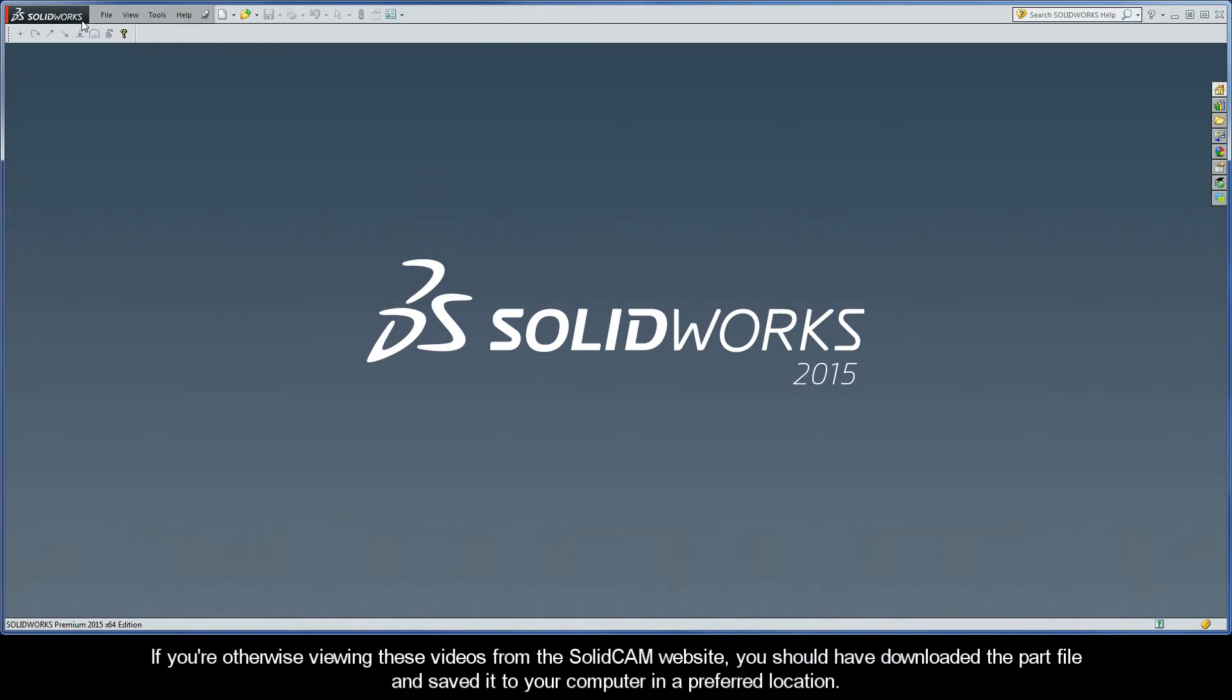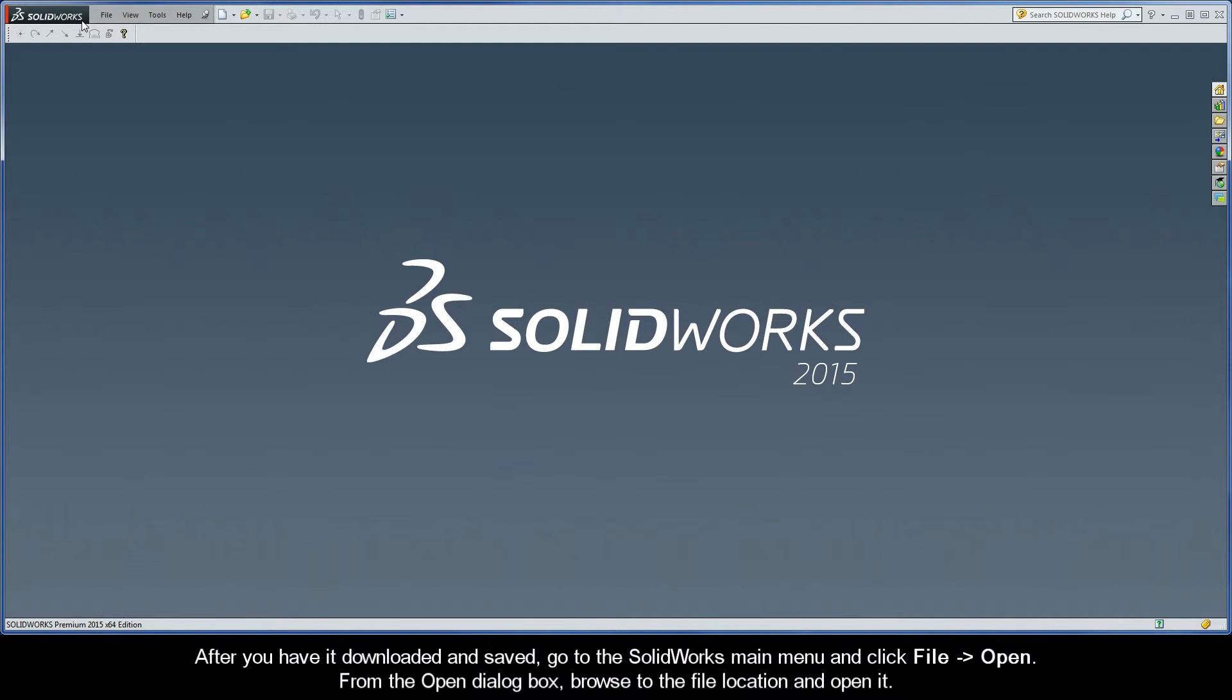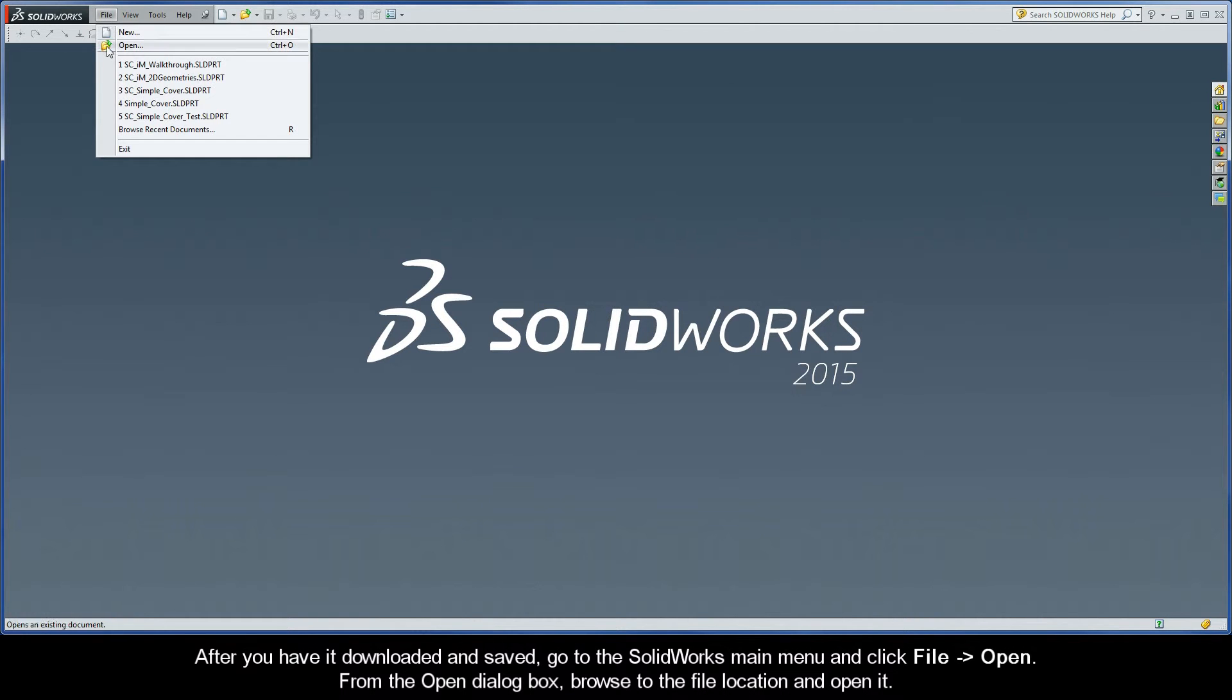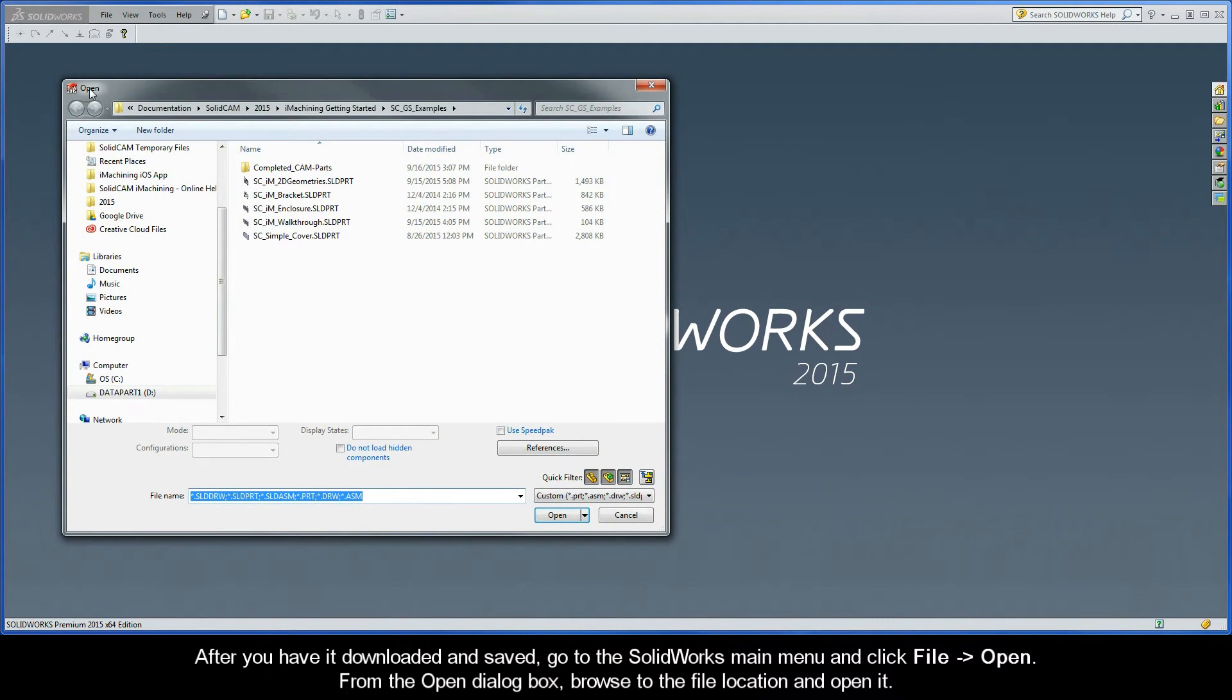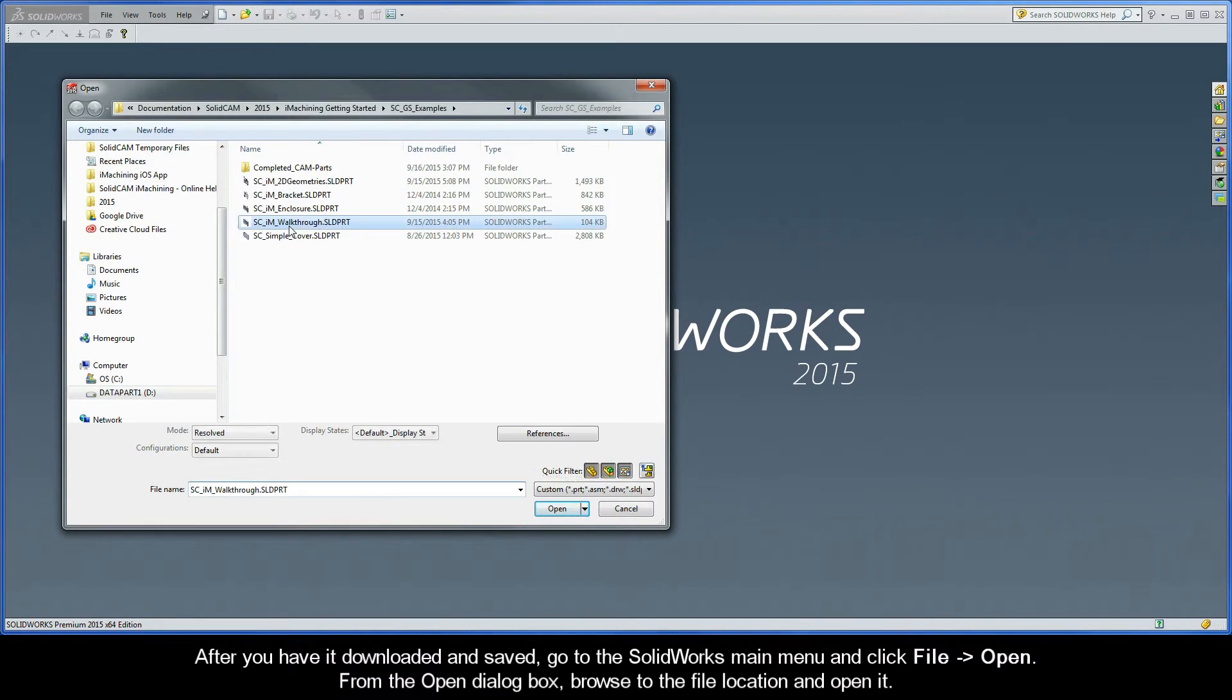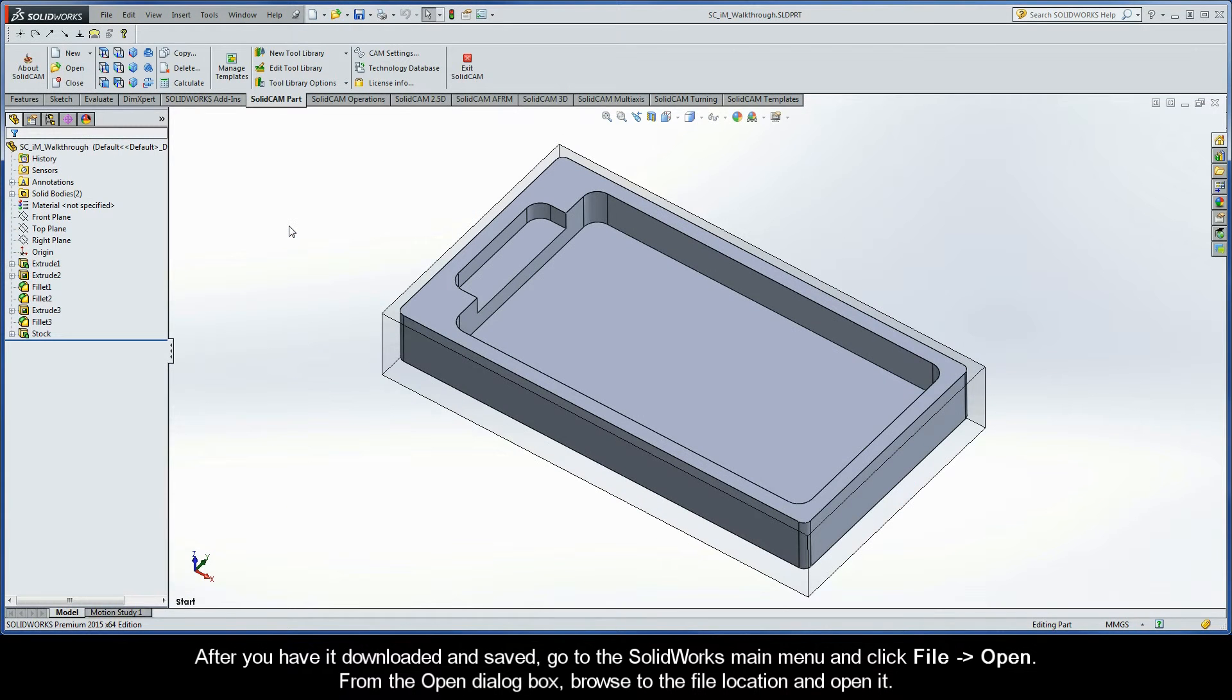If you're otherwise viewing these videos from the SolidCAM website, you should have downloaded the part file and saved it to your computer in a preferred location. After you have it downloaded and saved, go to the SolidWorks main menu and click File, Open. From the Open dialog box, browse to the file location and open it.